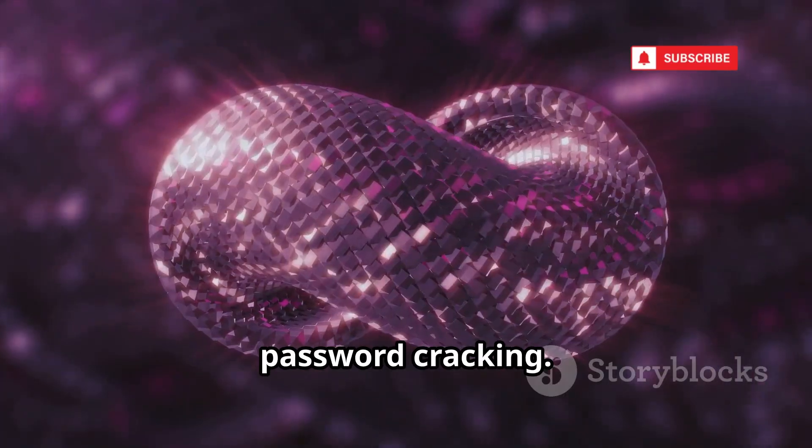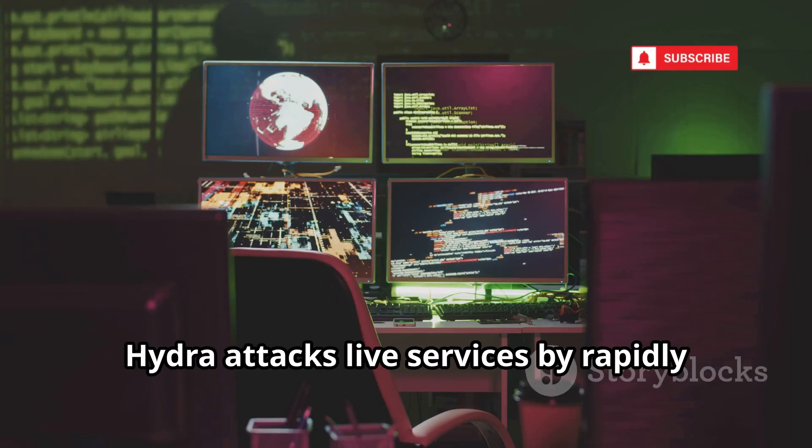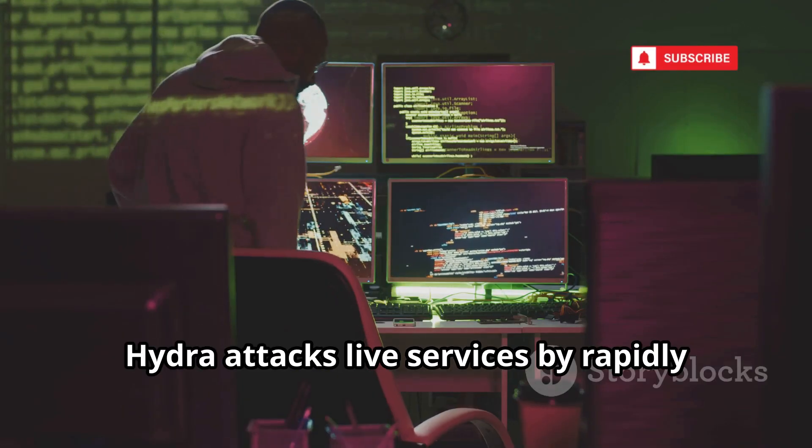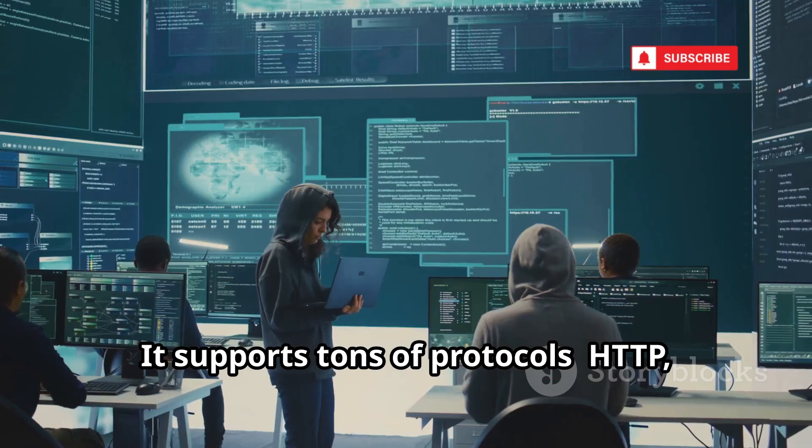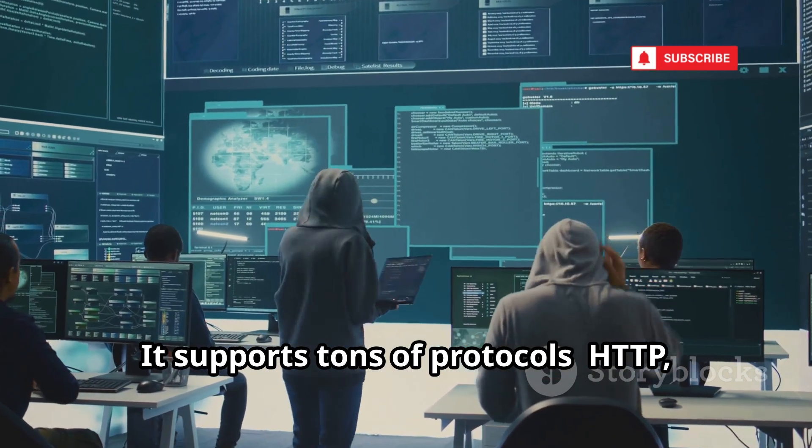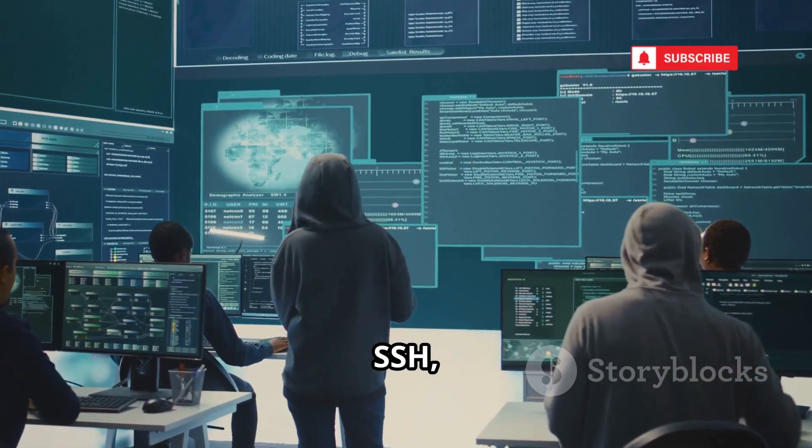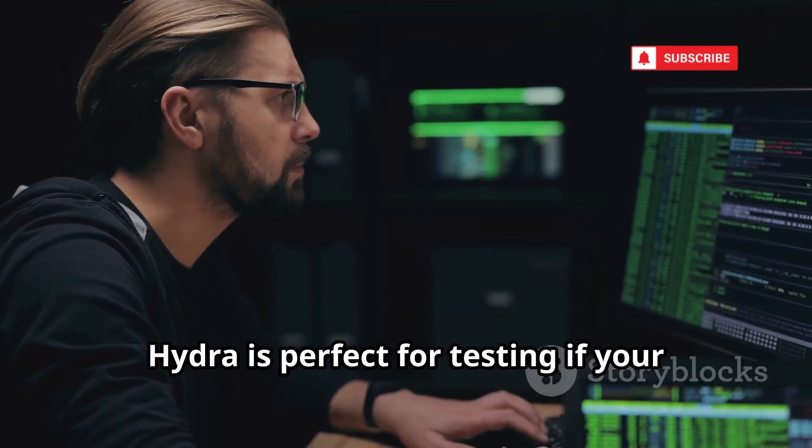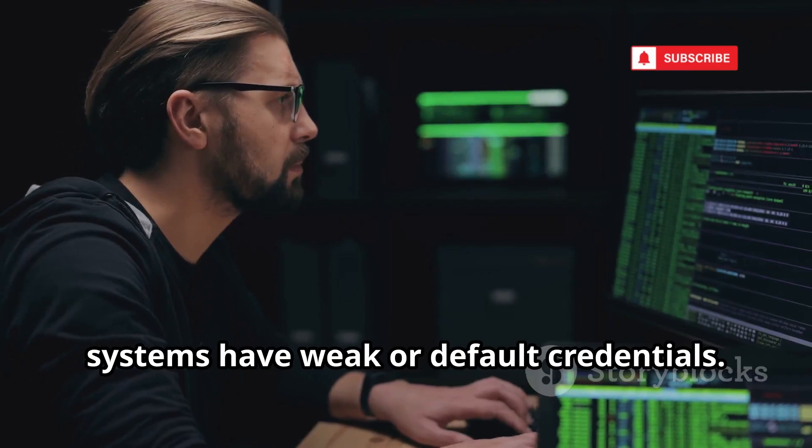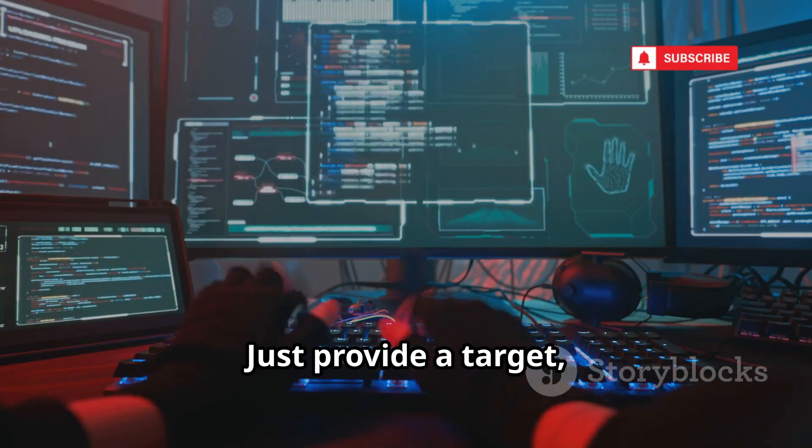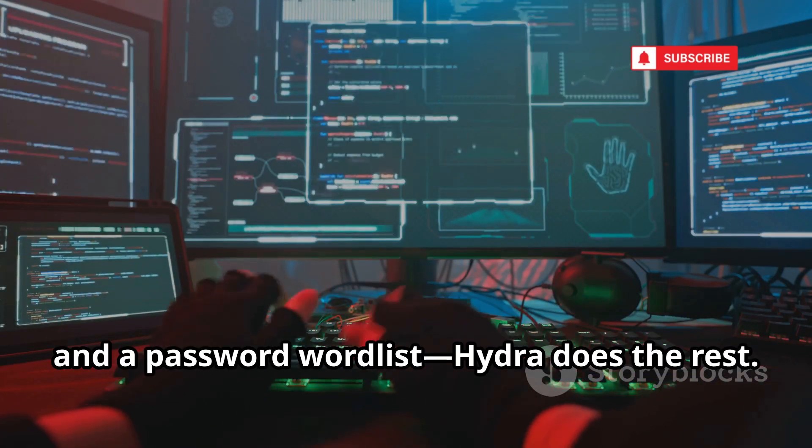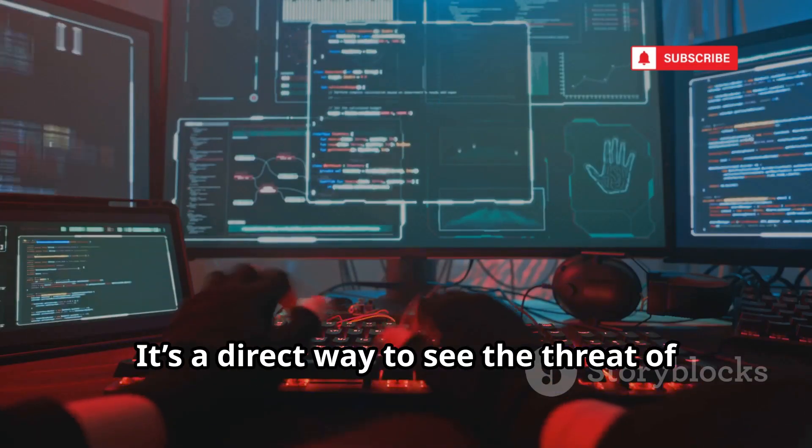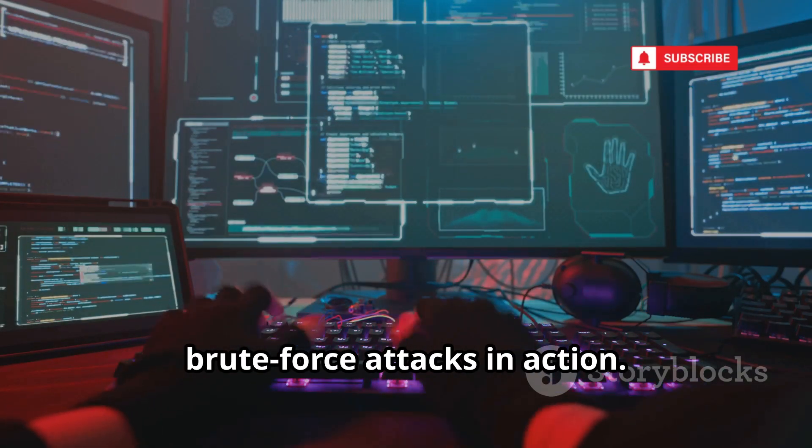Number 4 is Hydra, the beast of online password cracking. Unlike John the Ripper, Hydra attacks live services by rapidly trying username and password combinations. It supports tons of protocols, HTTP, FTP, SSH, and more. Hydra is perfect for testing if your systems have weak or default credentials. Just provide a target, a list of usernames, and a password word list. Hydra does the rest. It's a direct way to see the threat of brute force attacks in action.